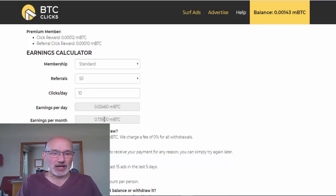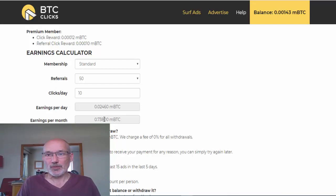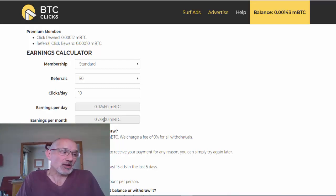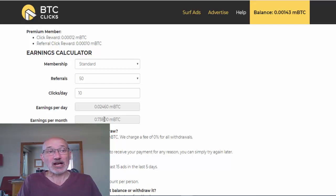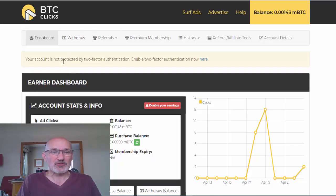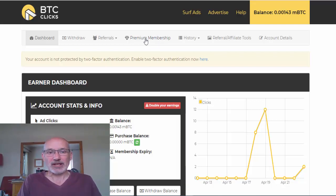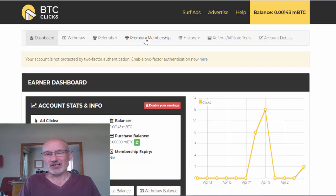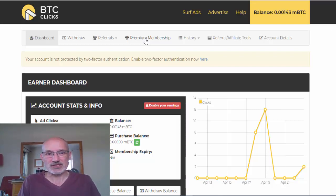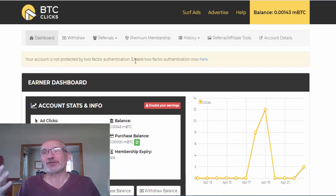That works out to roughly about $50 a month, so if you could refer people you could end up with a reasonable $50 to maybe $100 extra little income on the side. When it comes to withdrawing, you just click on the withdrawal option. They also offer a premium membership where you get double the amount of money by paying for it, but you'll need to weigh that up — personally I would stick with the free account.